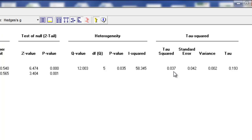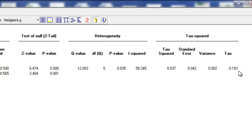Tau-squared is important because under the random effects model, the weight assigned to each study is 1 over the variance, and that variance is the within-study variance plus the between-study variance — so it will be the within-study variance plus 0.037. Finally, we have tau: if tau-squared is the variance of the true study effects, then tau is the standard deviation of those true study effects. Think back to those diagrams with the normal curve at the bottom representing the dispersion of true study effects — that curve was based on tau.